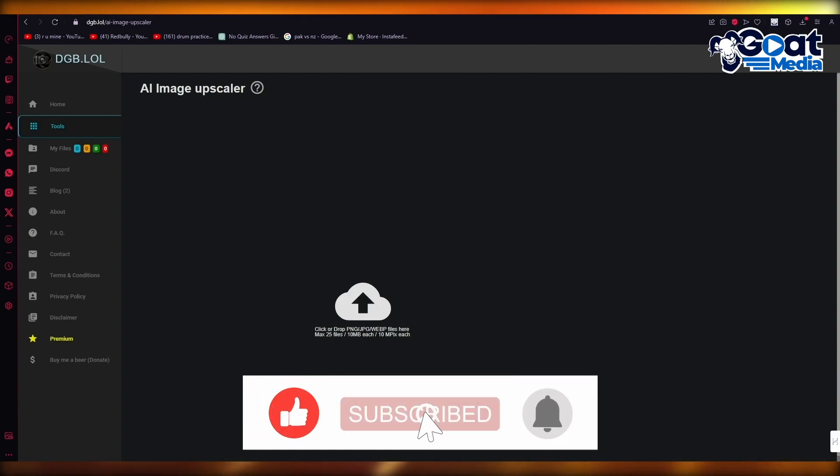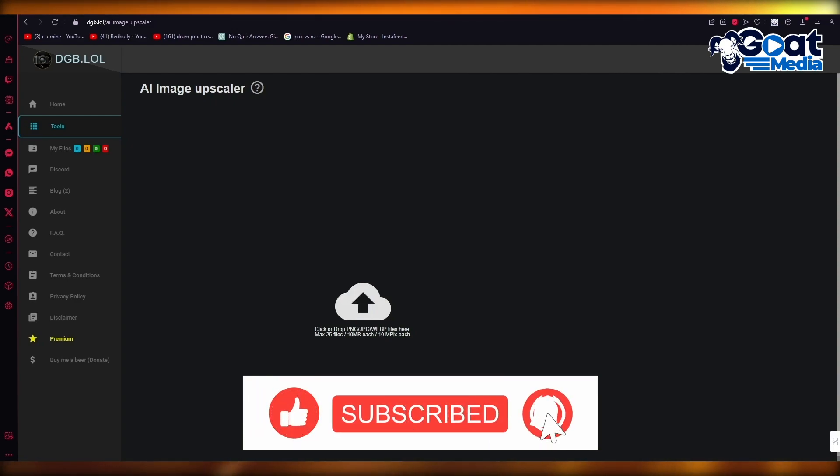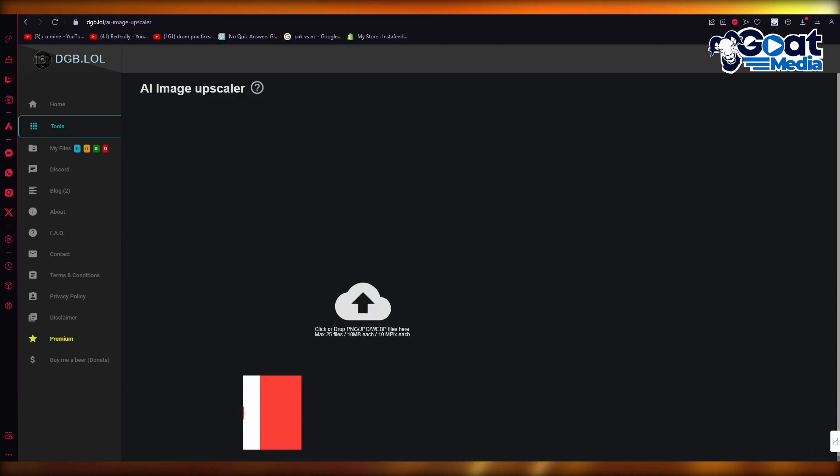Those were the best free upscalers or image enhancers that you can use. That's pretty much it for this video. Thank you for watching and I'll see you all next time. Goodbye.